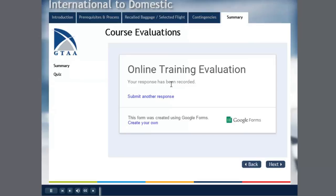And it says your response has been recorded or you could put some message there to click next to continue. And of course, the user could then proceed with the rest of your Adobe eLearning project.